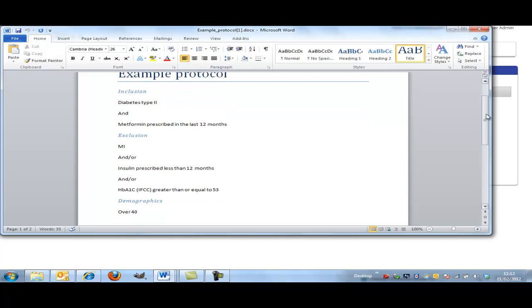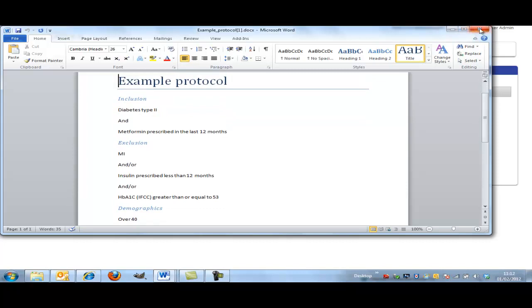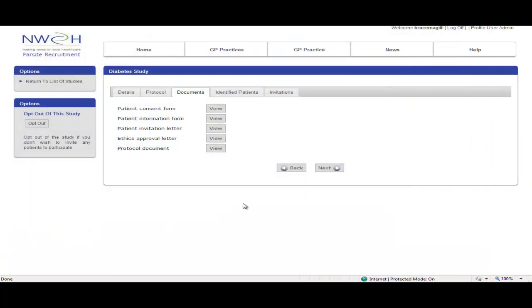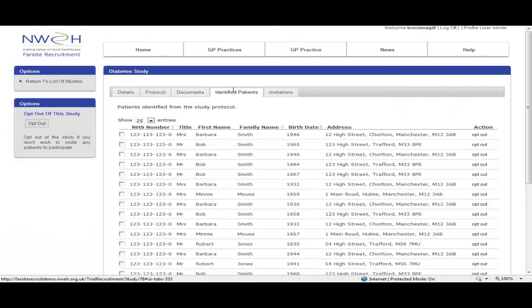So let's go and review the patients. Clicking on the patient tab takes us there.